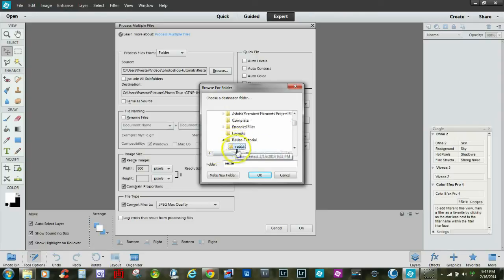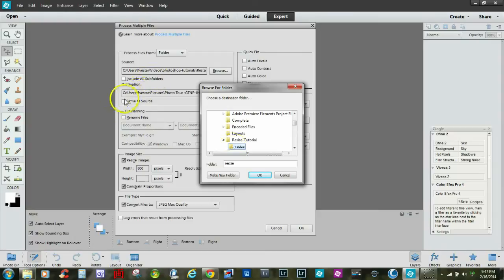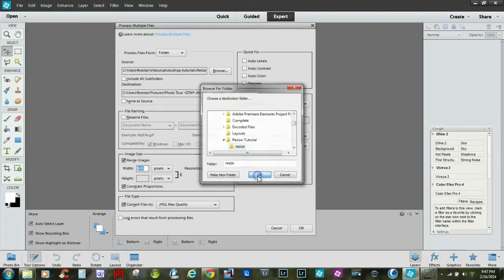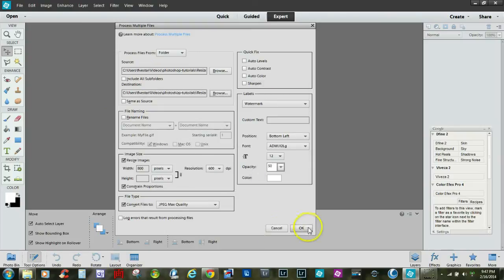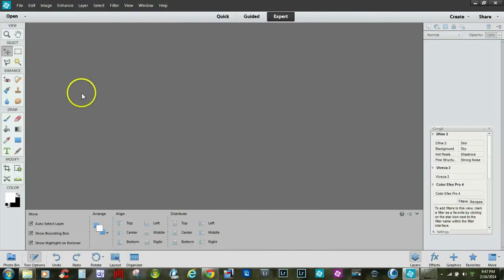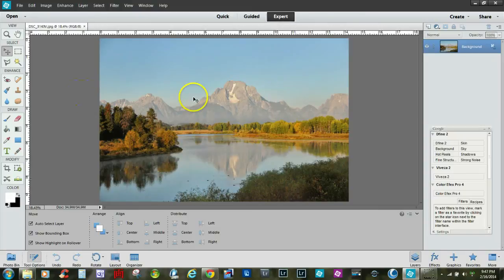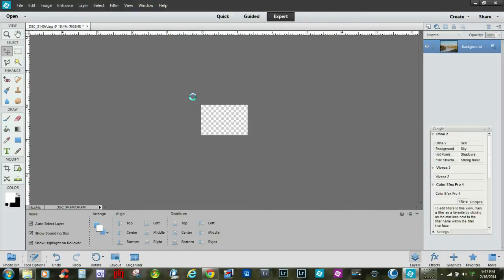Now I'm going to send it to another folder called Resize, but you can put it in the same as the source as well if you choose to do so. So we hit OK, and now we're going to hit OK to start the process, and you'll see it populating on the screen here. It's the resize process.